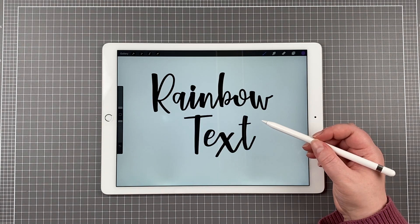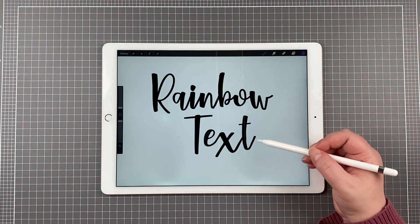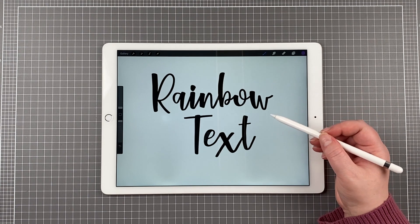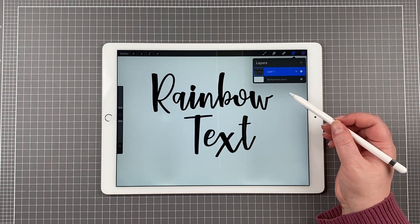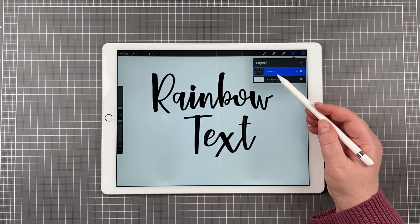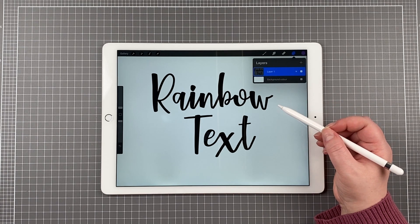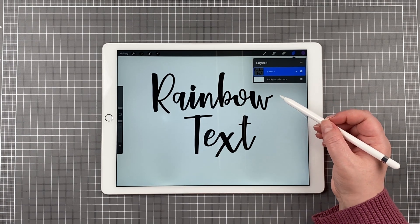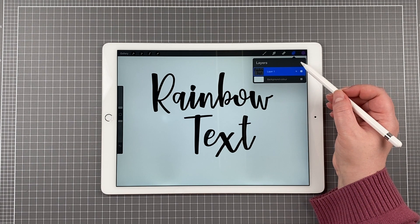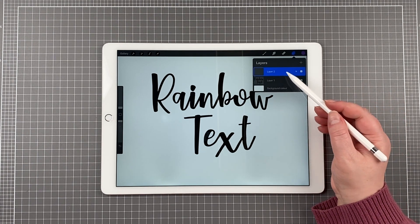As you can see, I have text already on my screen. If I come up to Layers, you will see that the text is on layer 1. To add a rainbow effect, I need to create a second layer, and to do this I will select the plus button and then it gives me another layer.